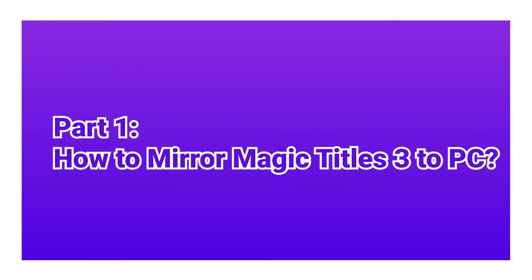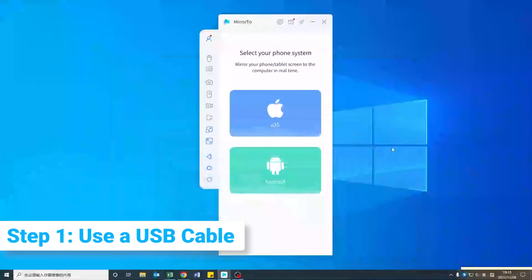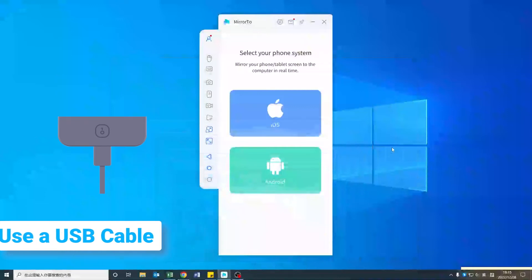Part 1. How to Mirror Magic Tiles 3 to PC. Step 1. Download Mirror 2. Use a USB cable to connect your phone and computer.